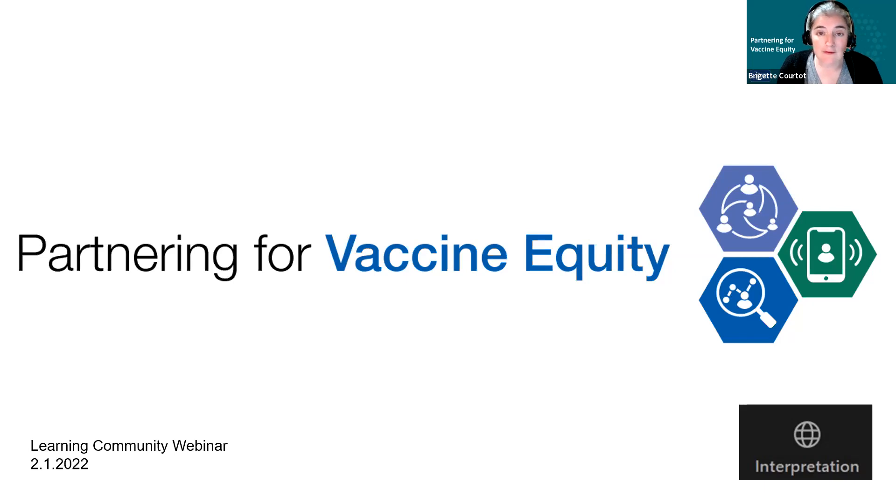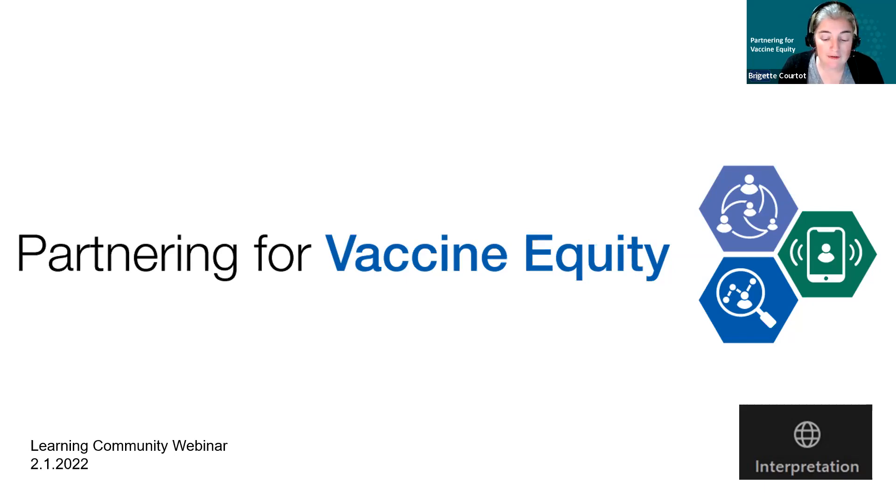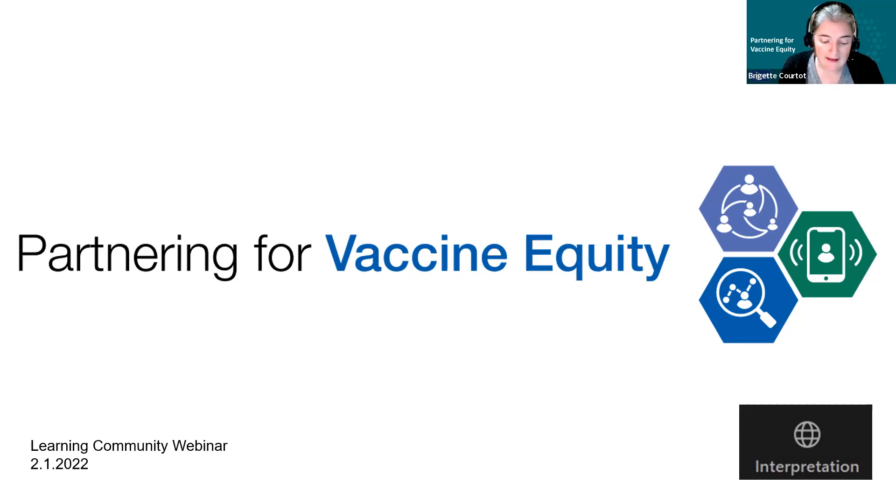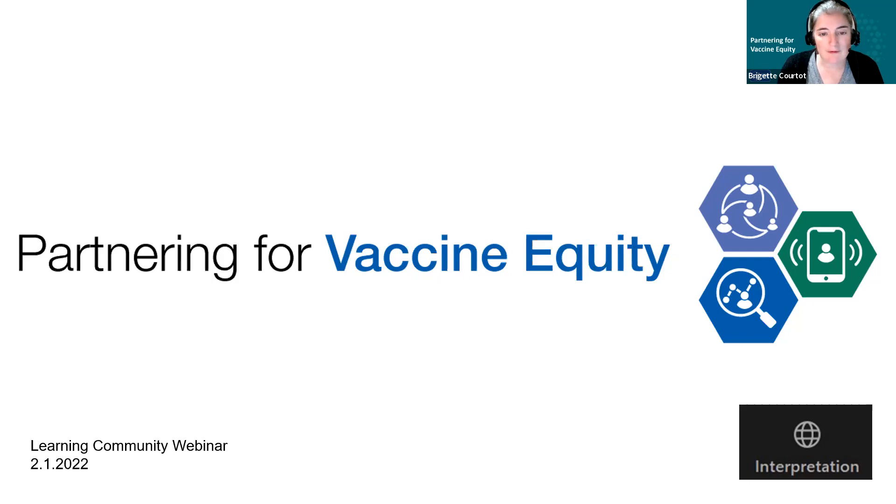This is the third session that we've held like this. It repeats the information we shared at our October and December new member orientation sessions. Before we go further, I'm going to do a very quick review of how this session will work.